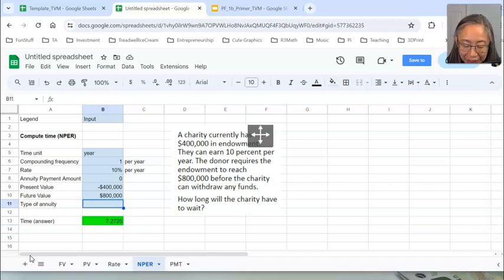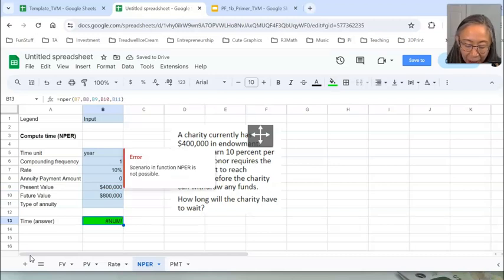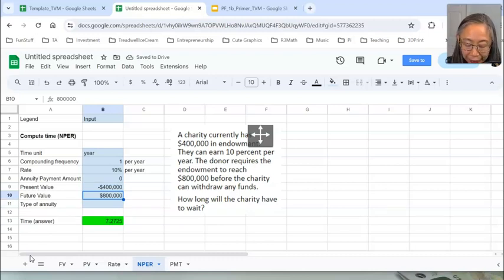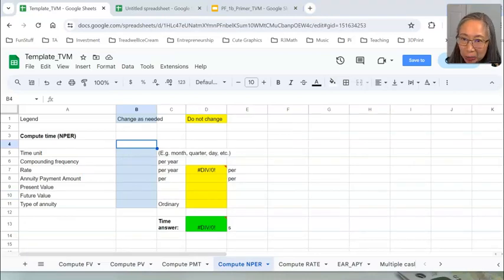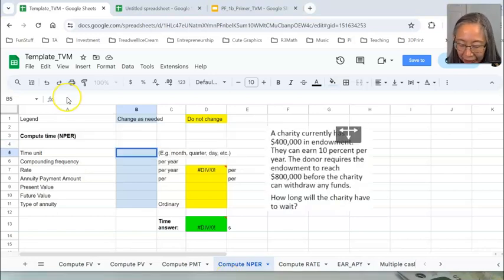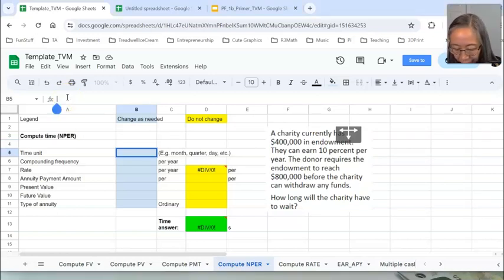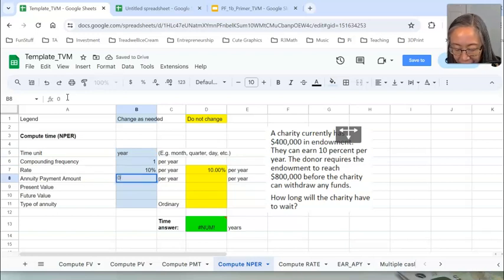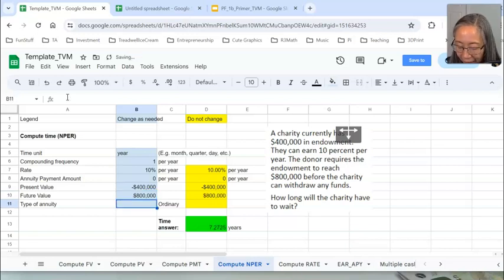The charity has to wait 7 years before it can reach $800,000, assuming it earns 10% per year. If you forget to put in the negative sign, you will get an error message saying it is not possible — because you need to put in some money in order to receive future value. You can also use the template: go to the tab that says Compute NPER. Enter the time unit as year, interest rate 10%, annuity amount zero, present value negative $400,000, and future value $800,000. You get the same answer.